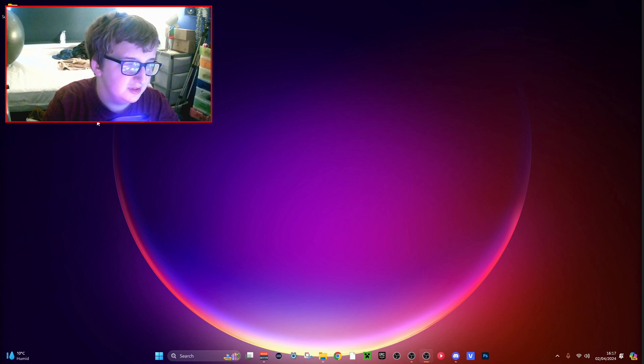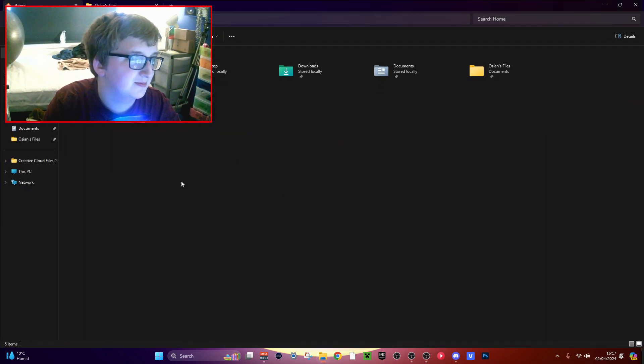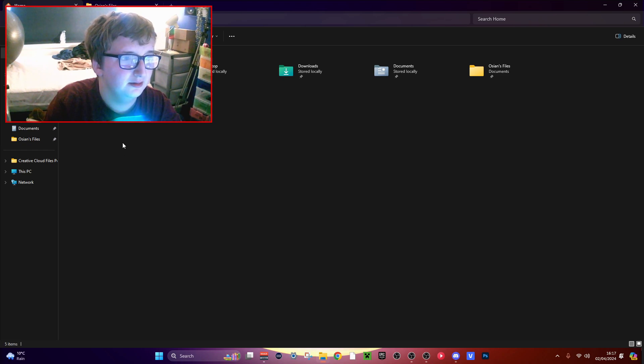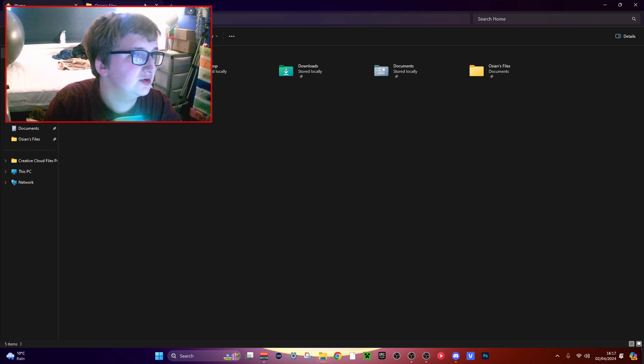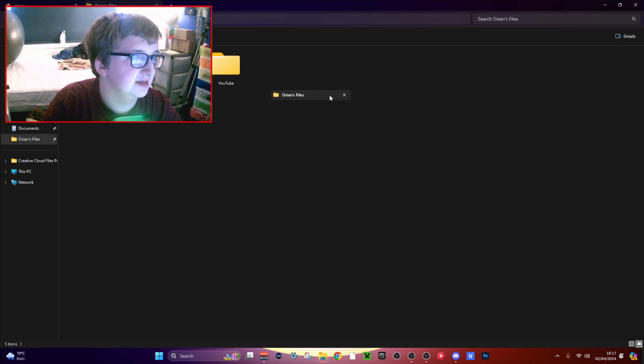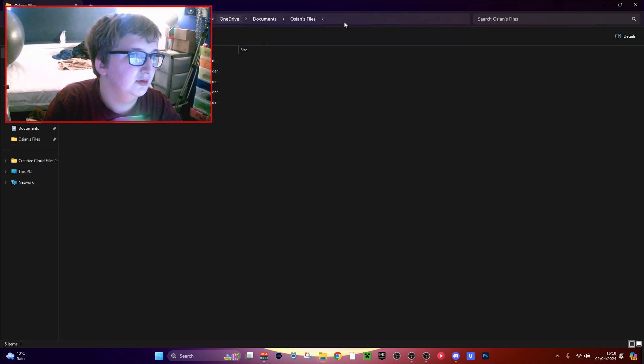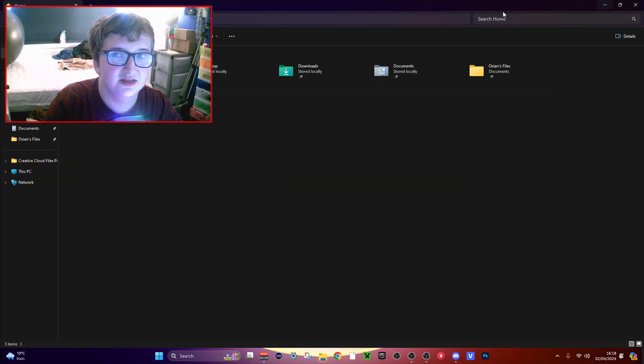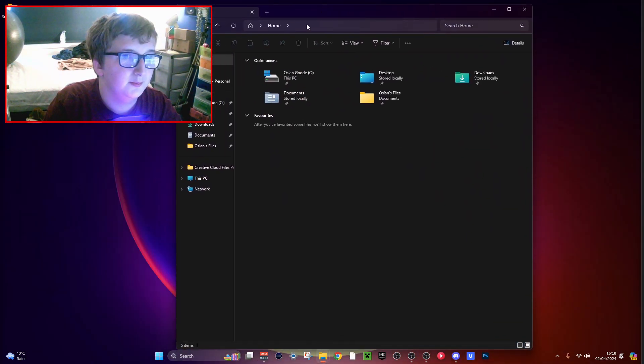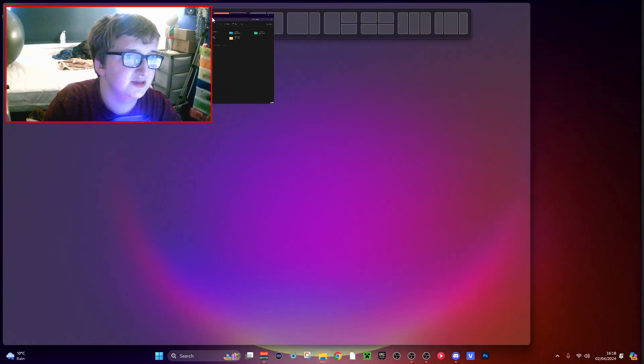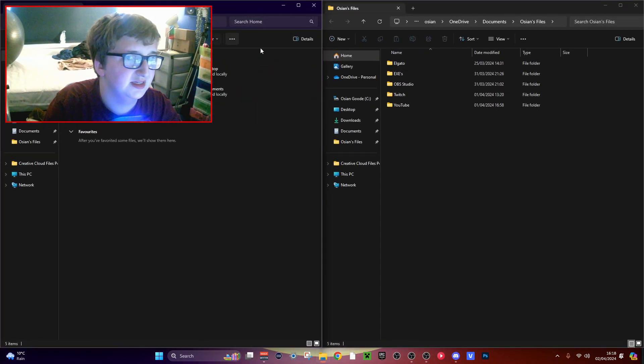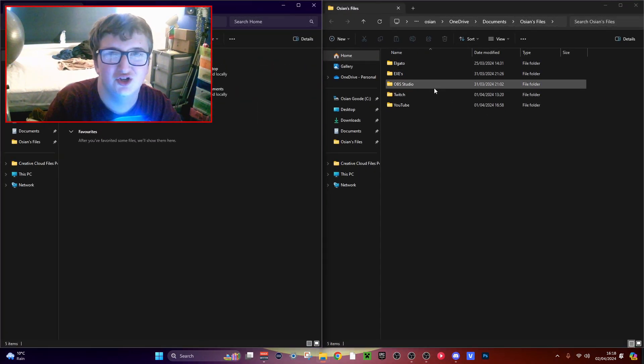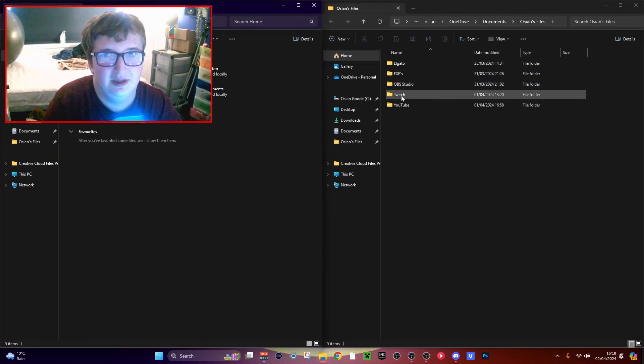First thing you want to do is open up File Explorer. You want to open up two instances. So I've got two instances on here. Put this one over here, put the other one over here. It should automatically do it.